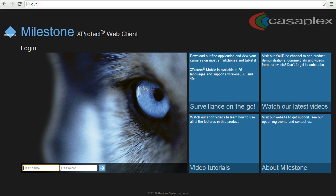Hello, this is J.P. Wright from Cosmoplex, and today I'm going to show you how to view playback on a security camera using the Milestone XProtect Web Client. The nice thing about the Milestone XProtect Web Client is that you can use it in any web browser: Safari, Chrome, Firefox, or Internet Explorer.